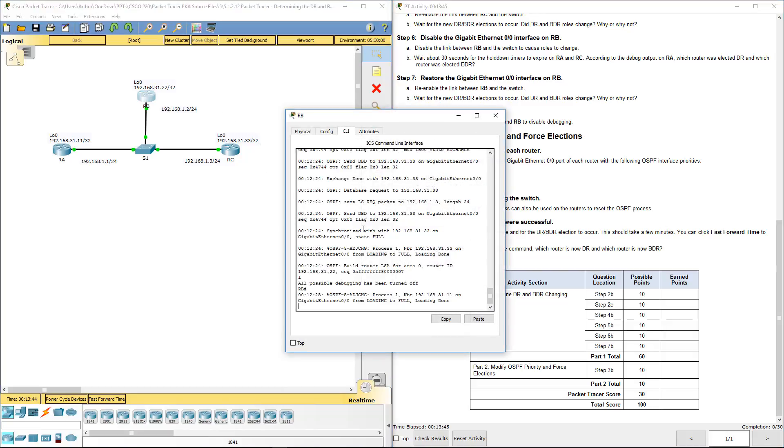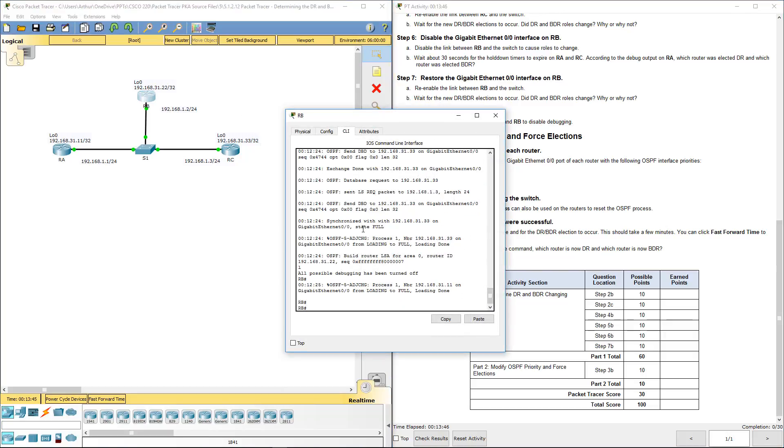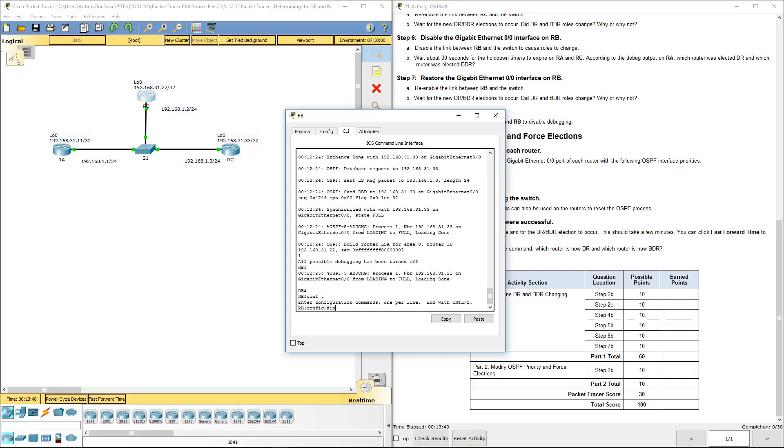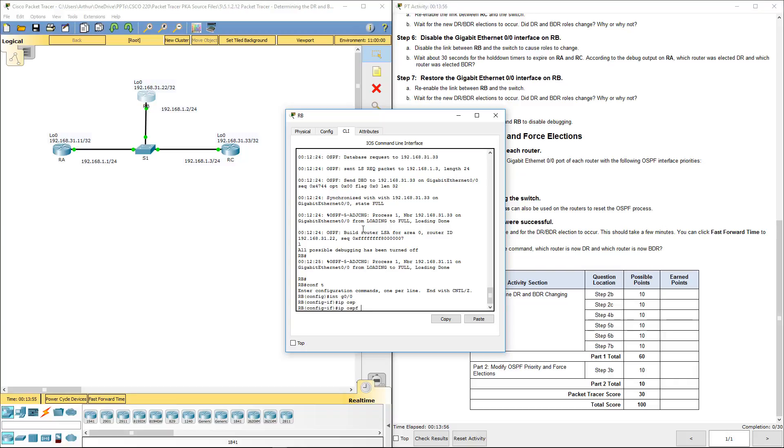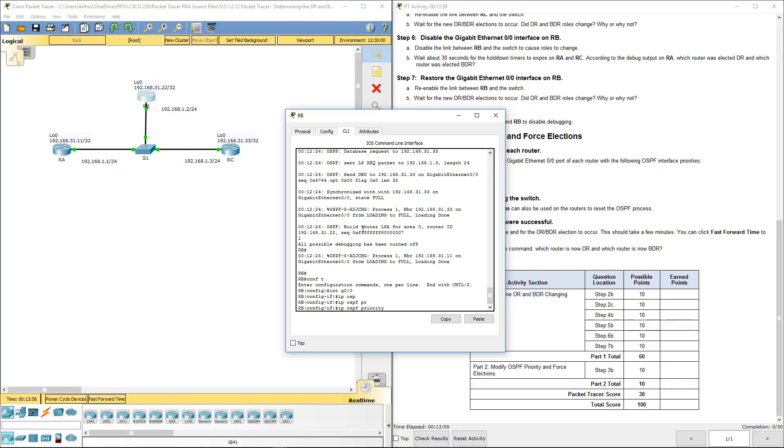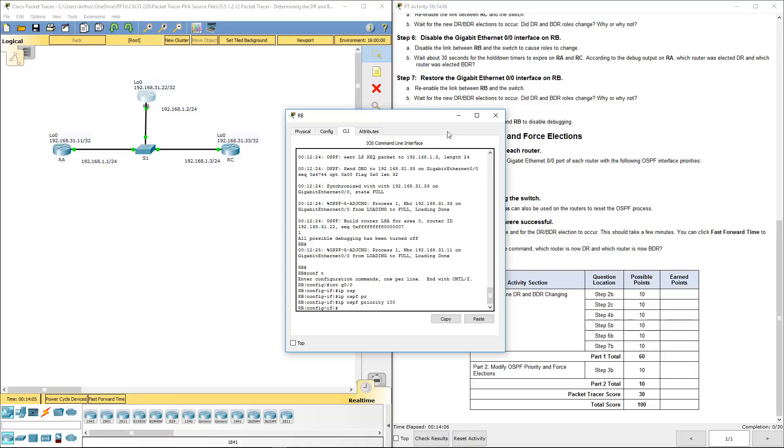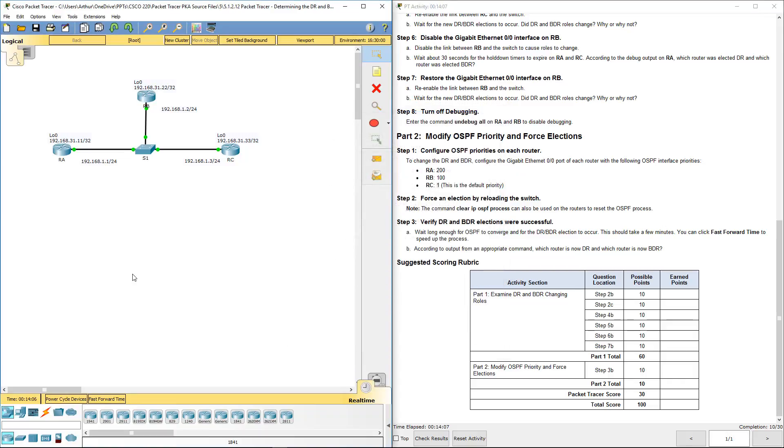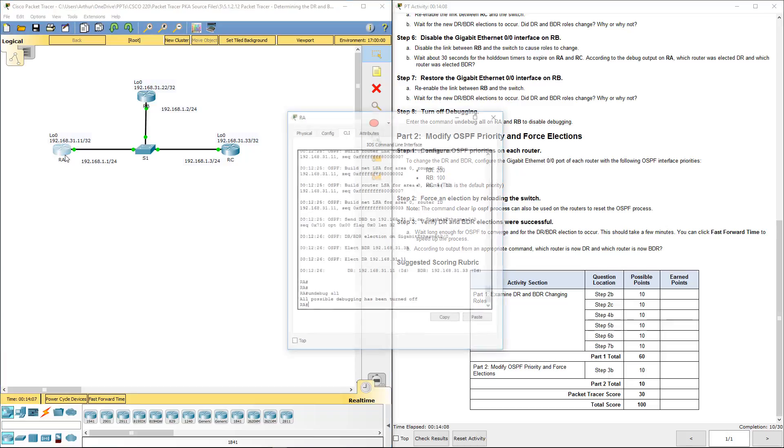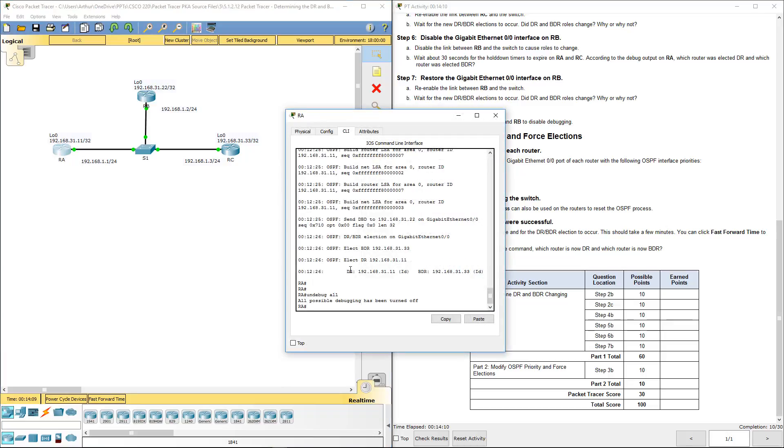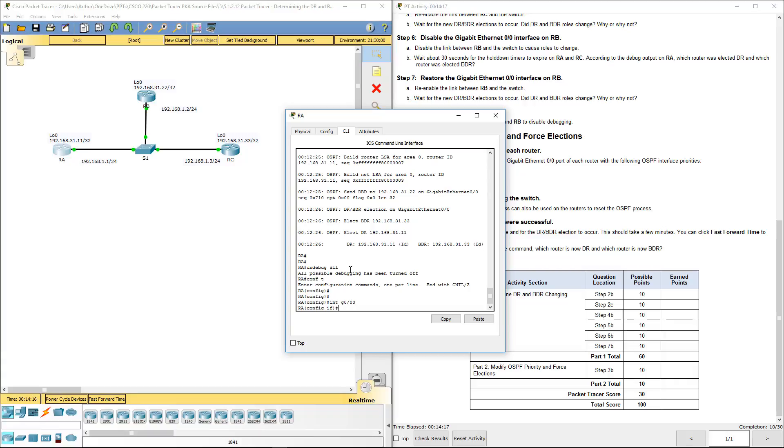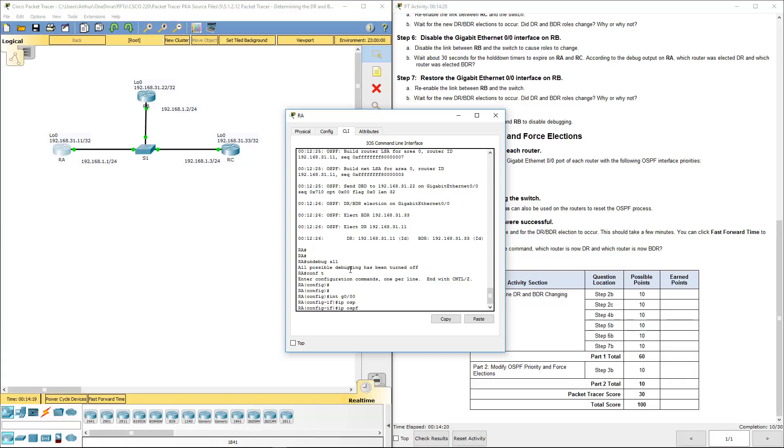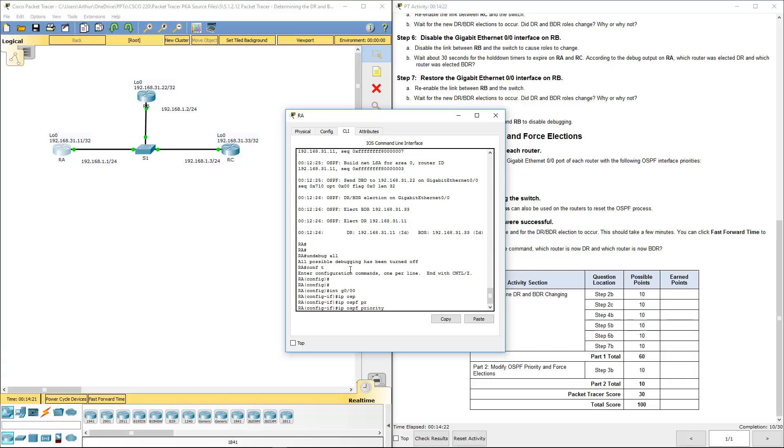Let's go to router B. We're going to configure the gigabit interface, so interface gig 0/0. We want to change the IP OSPF priority. We're going to set this one to 100. We want to go to router A, config terminal, interface gig 0/0, IP OSPF priority. This one we want to set to 200.